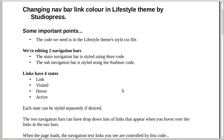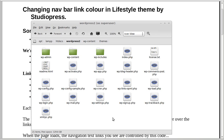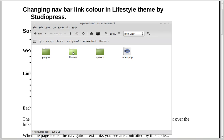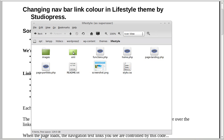The code we need is in the Lifestyle theme's style.css file. If you log on to your web space - you might use cPanel or an FTP program - you'll see all the files and folders that make WordPress work. You need to go into content/themes and open the Lifestyle theme folder.